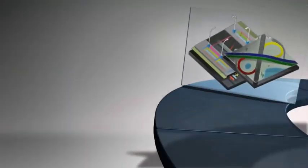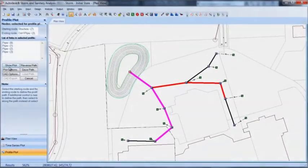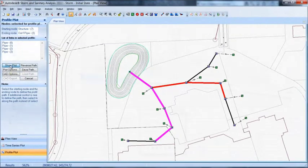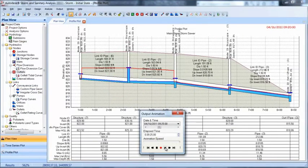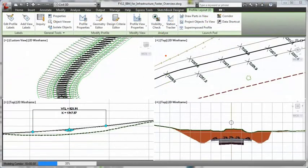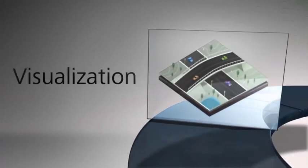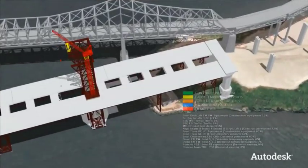By integrating analysis and simulation in the design process, Infrastructure Design Suite can help you improve project performance. You can conduct engineering analysis for stormwater and wastewater systems and electric distribution networks. The suite facilitates time and material savings by computing earthwork volumes and performing quantity takeoffs. Tools that simulate construction and logistics also help increase visibility into project constructability and schedules.